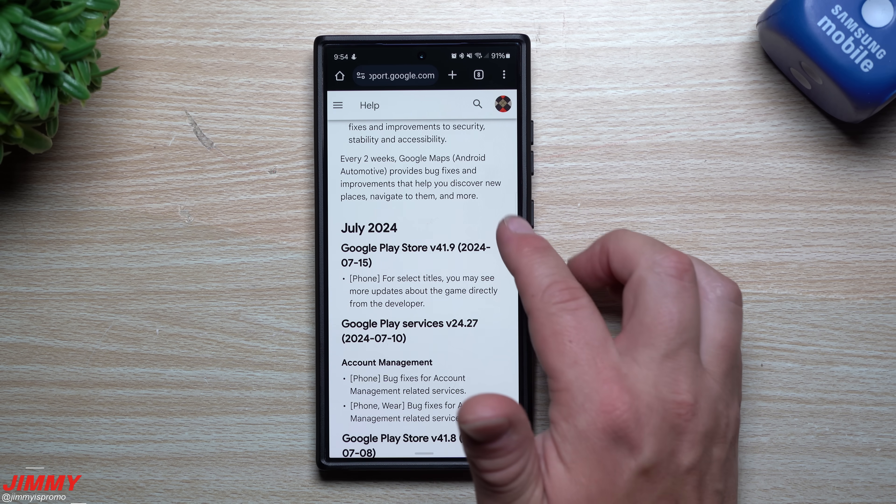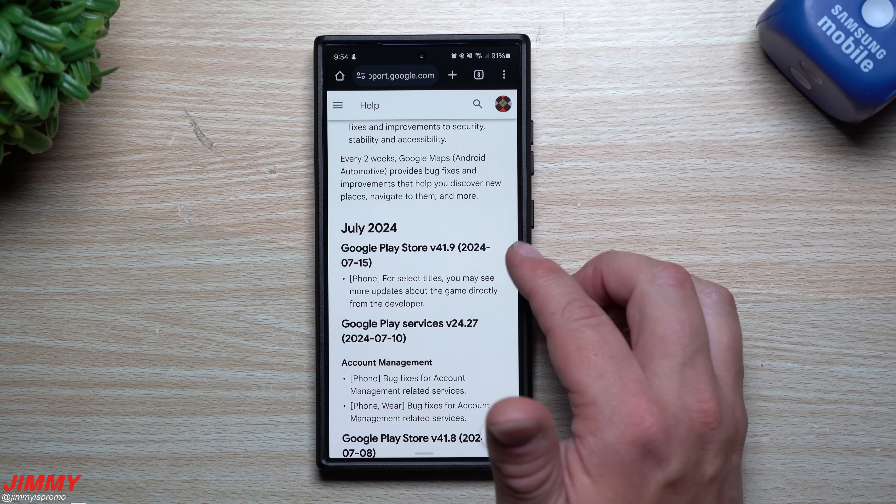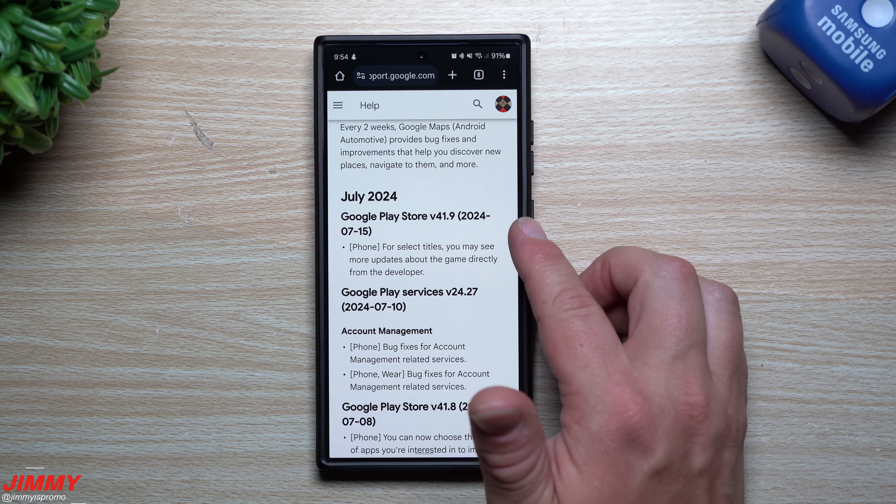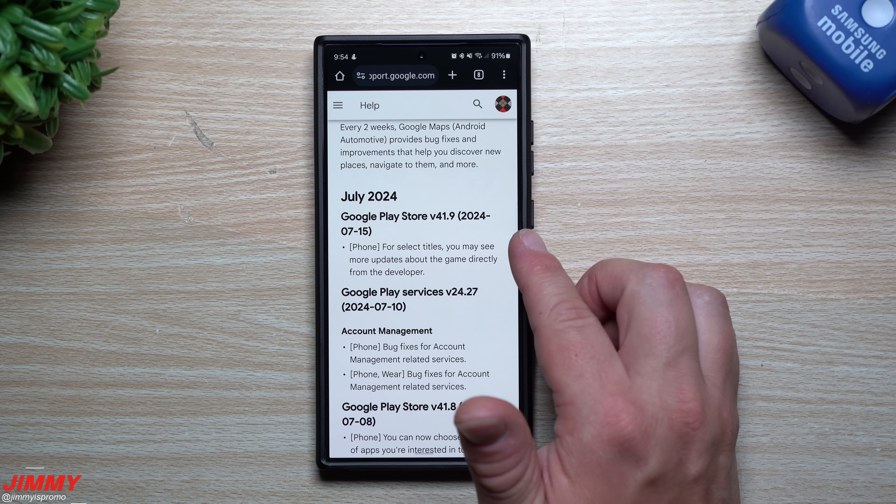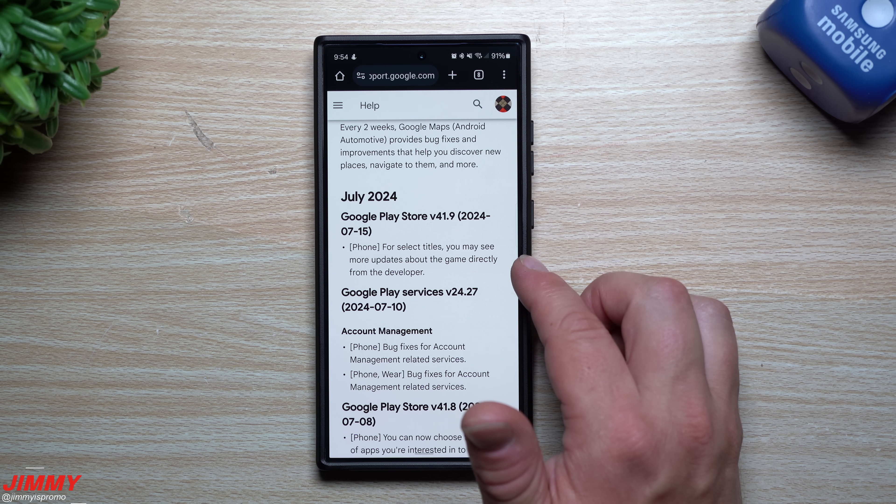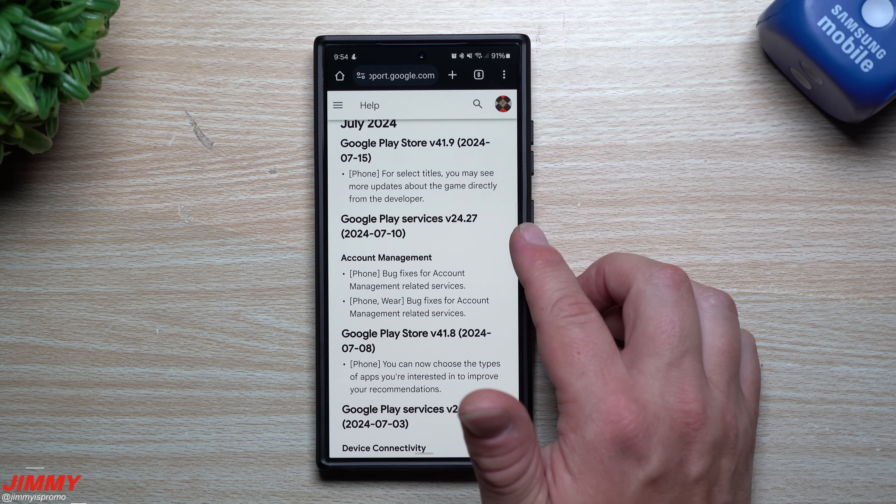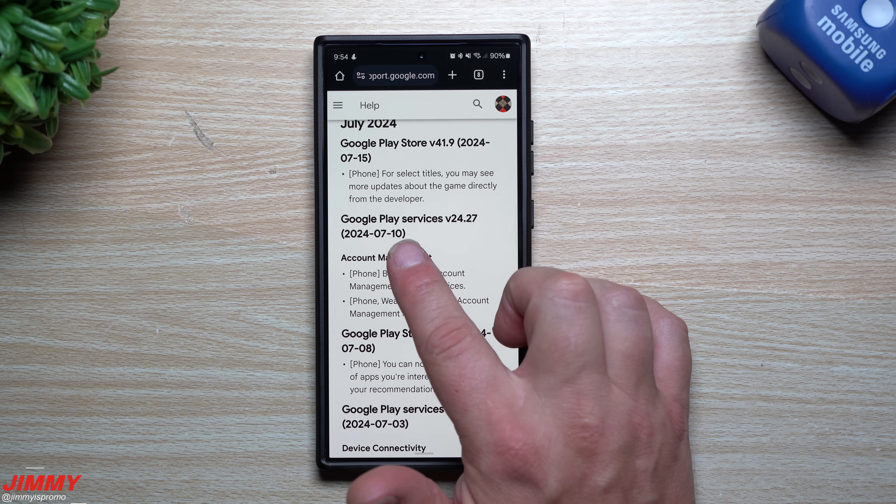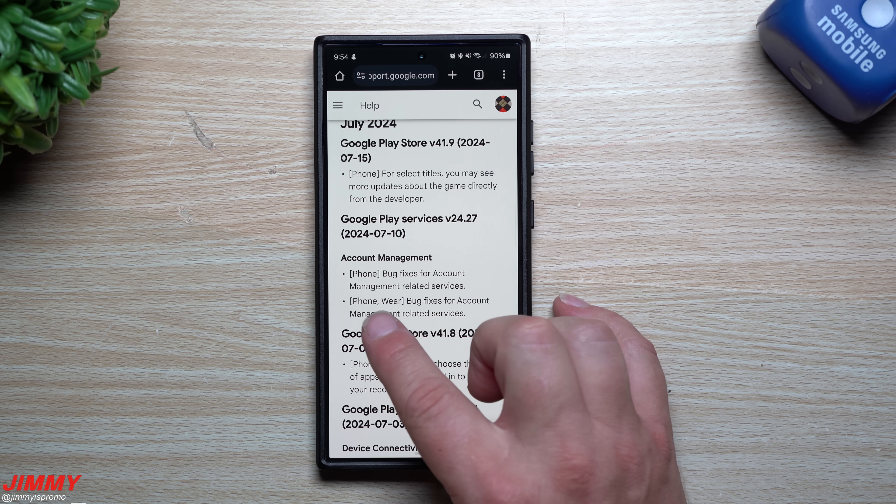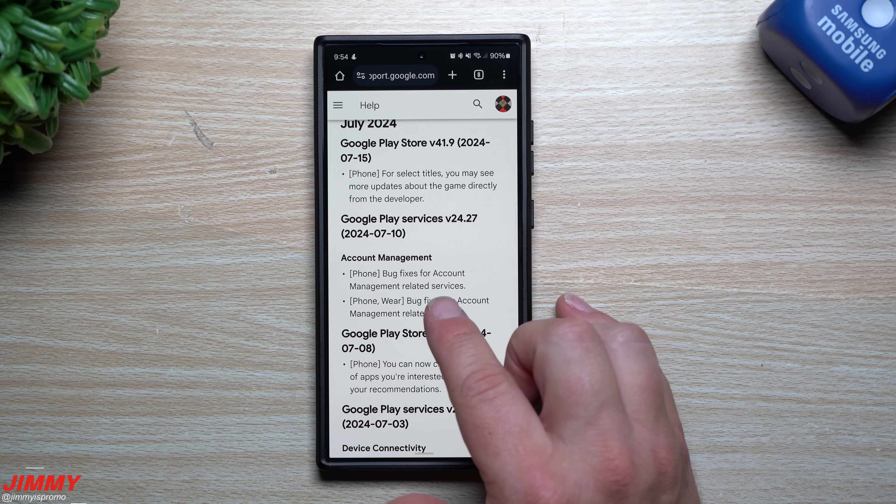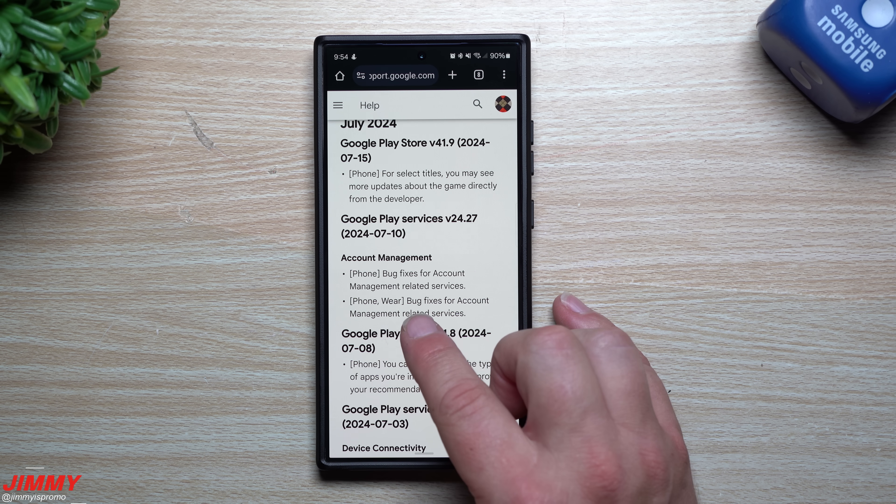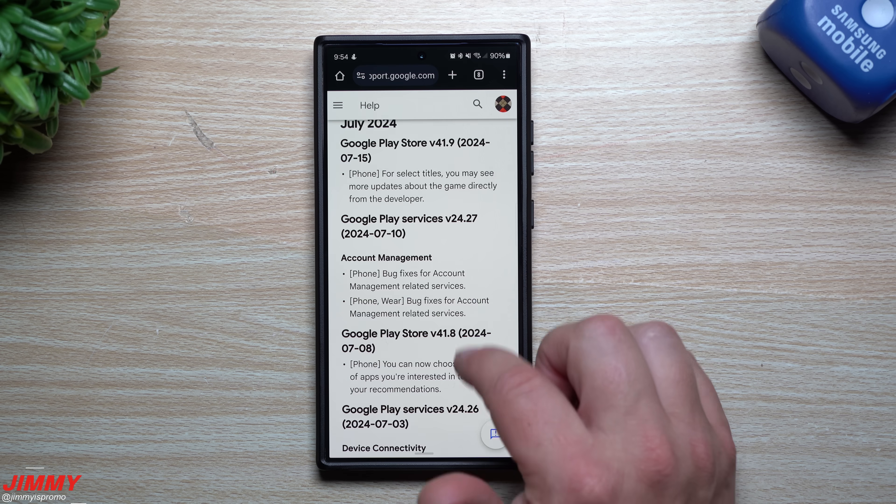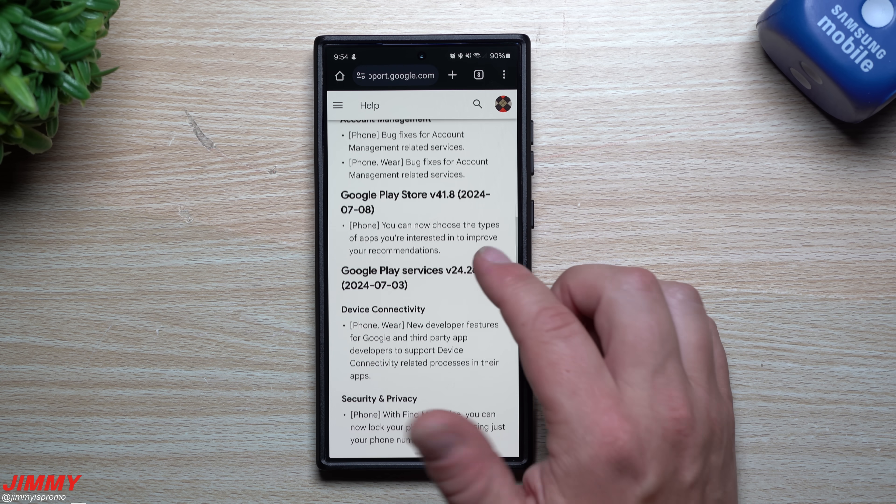This is what would be showing up for the month of July. For the Google Play store, this was pushed out on July 15. For select titles you may see more updates about the game directly from the developer. For Google Play services, this was pushed out on July 10 for phone and wear, bug fixes for account management related services. I'm not going to go down anymore.